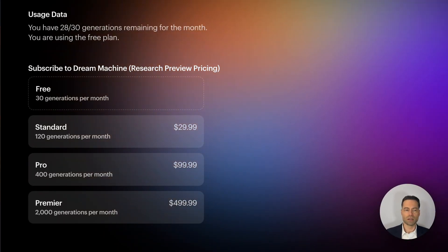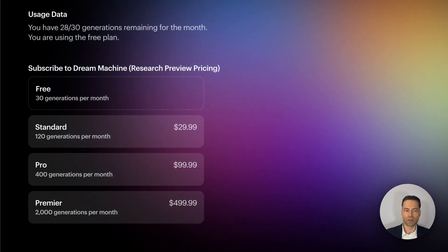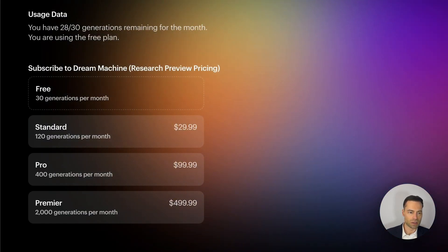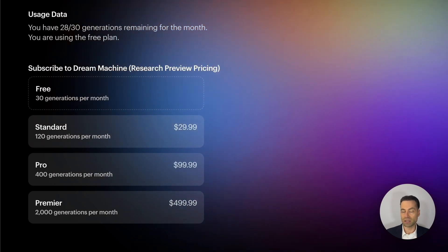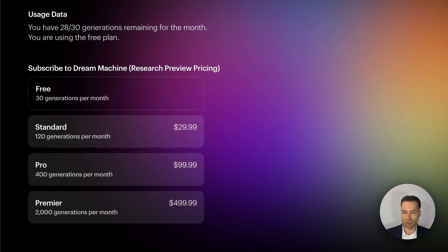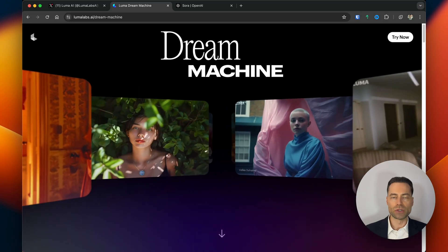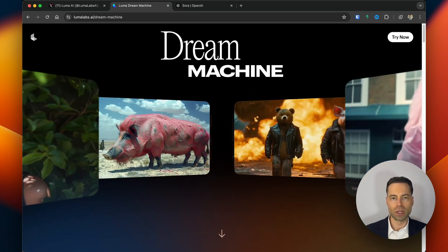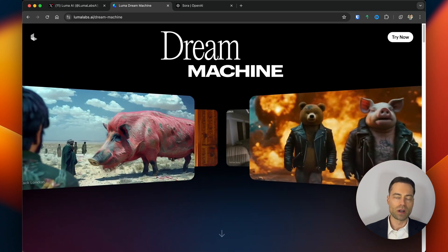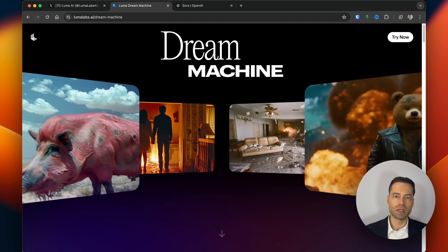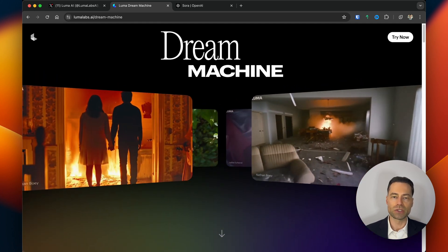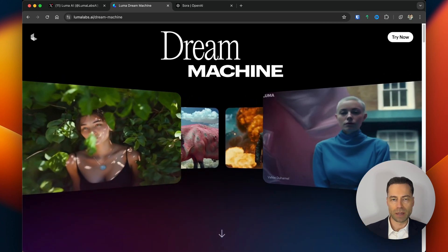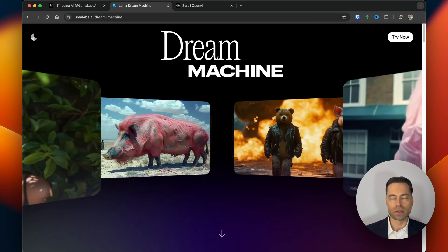On the free plan you get 30 generations for an entire month, and if you want to upgrade they have a few different plans that drastically increase the number of generations you can create. If you want to try Dream Machine yourself, I'll put the link for the website in the description below. If you want to further enhance your capability when it comes to using AI tools for your creative endeavors, I have some content you can click on right here.